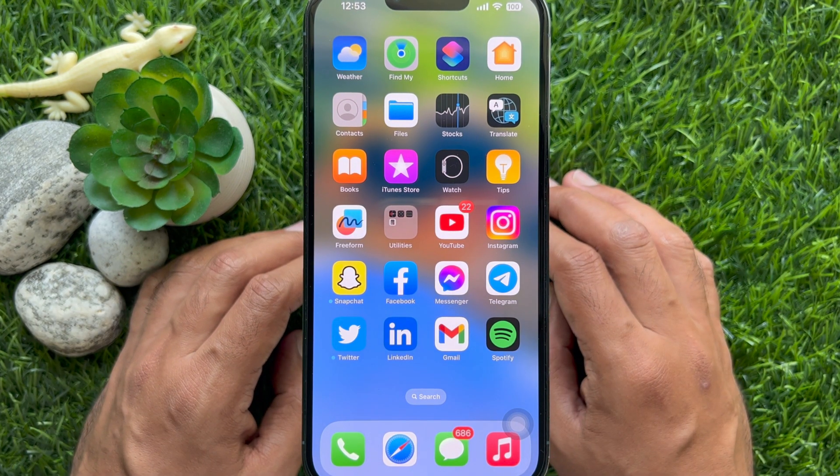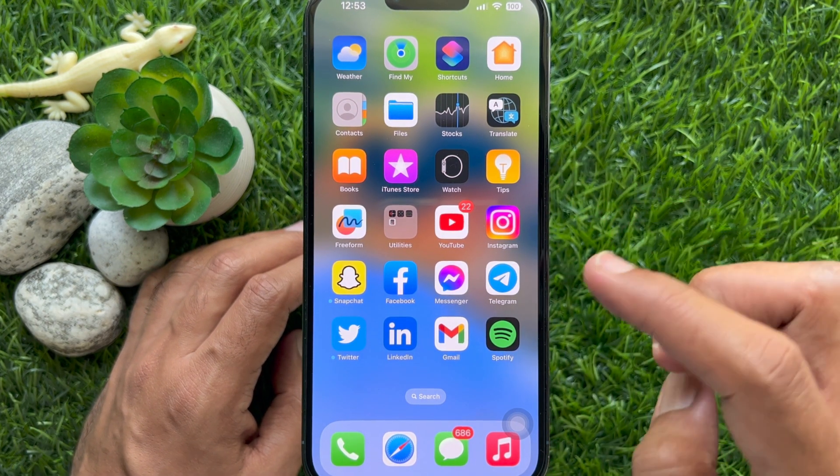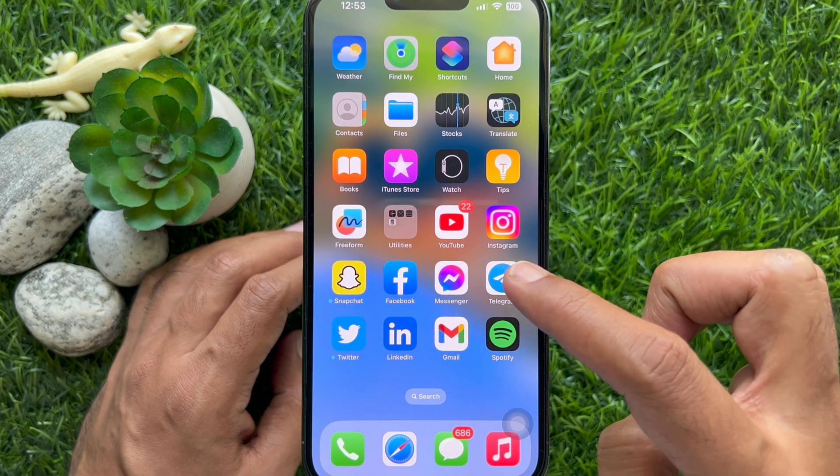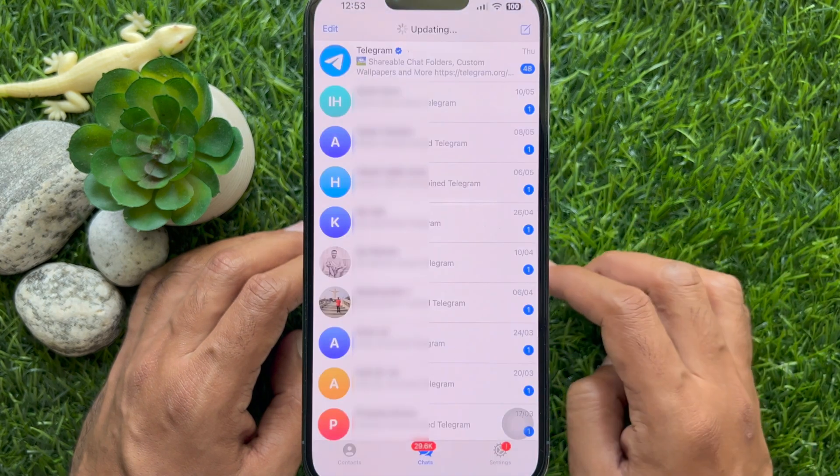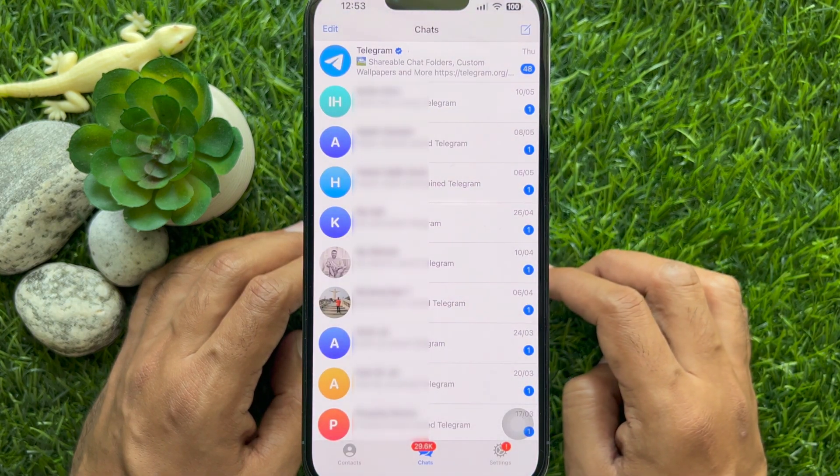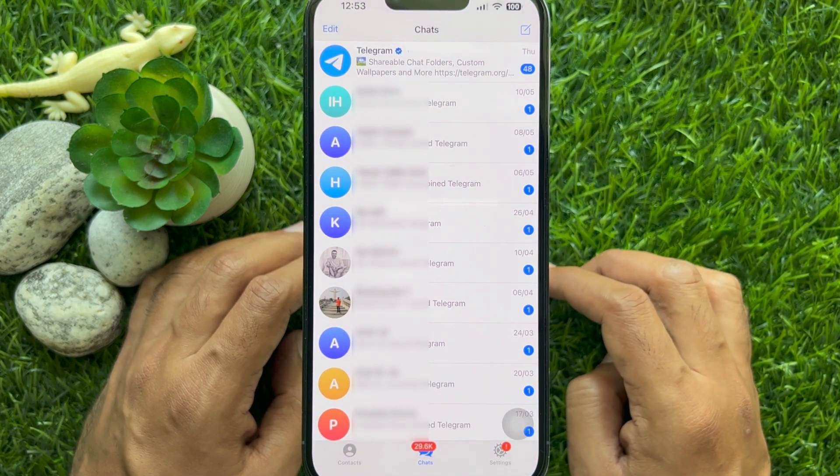First, open the Telegram app. Make sure your Telegram app is up to date.